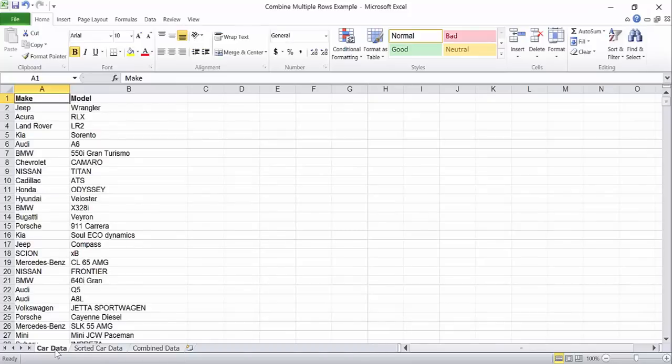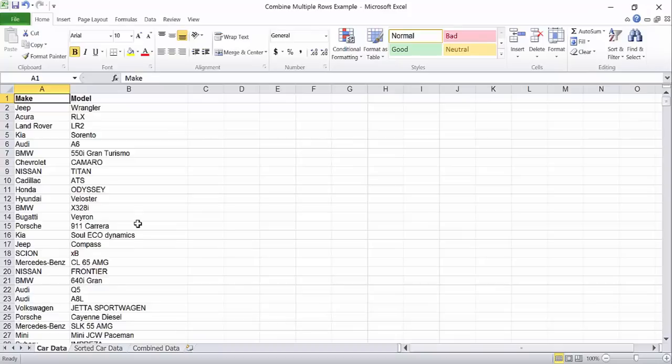To get started we need to sort the data. Select all of the rows and columns by either holding ctrl and shift and using the arrow keys or by clicking and dragging down.